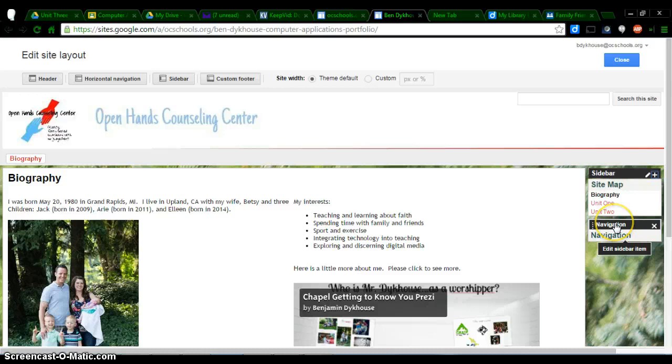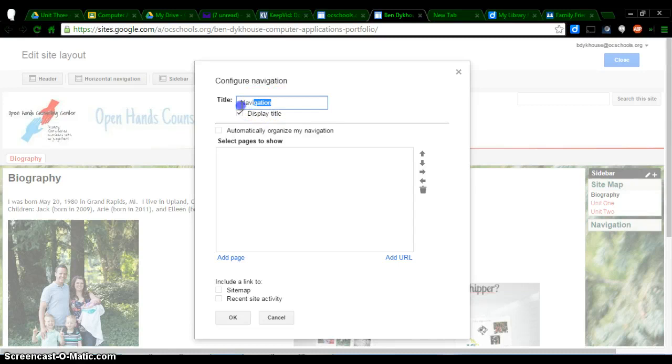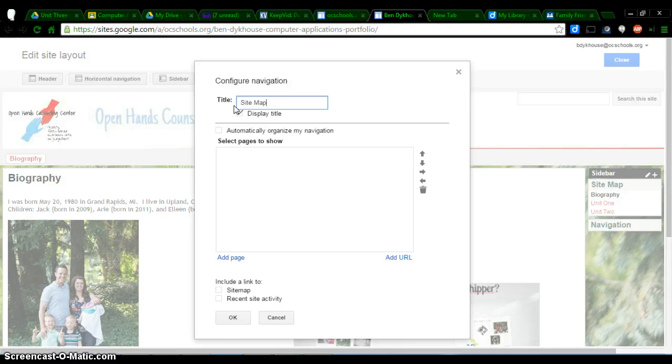So I'm going to hover over this navigation, and it says to edit sidebar item. So I'm going to click on that, and then I can change the title of this. I'm just going to call this sitemap because it's going to replace what's sitting above that. We're going to get rid of that sitemap that you don't like, that has the wrong order. So now, I'm going to add in my pages.